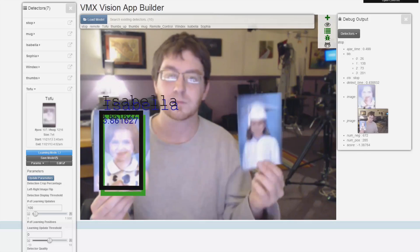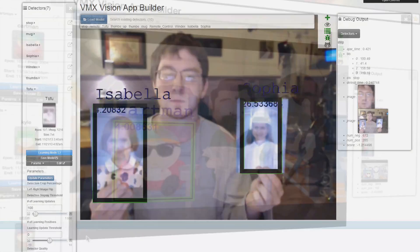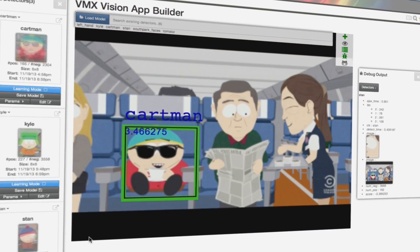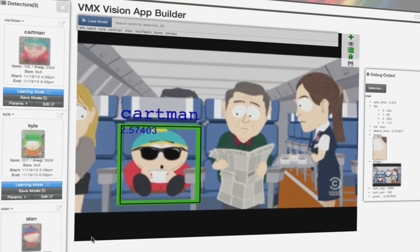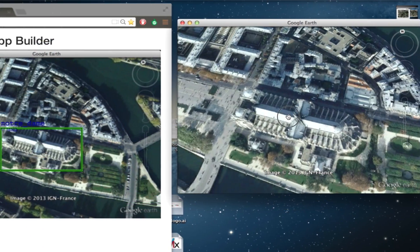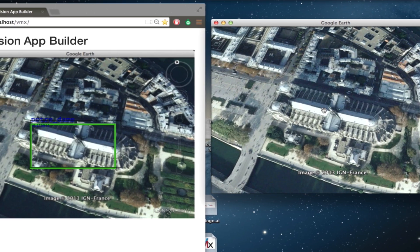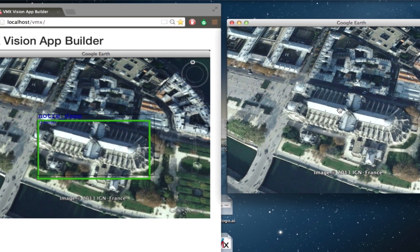In addition, VMX allows for a variety of different input formats. So whether it's a webcam, a YouTube video, or a map flyover, if you can render it on your screen, VMX can use it.